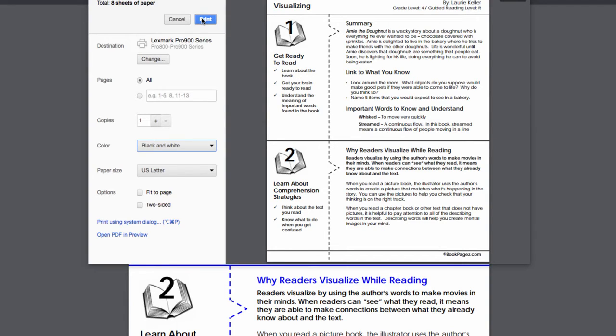That's all there is to it. So now it's your turn — head on over to the book page's resource library to print your first resource.